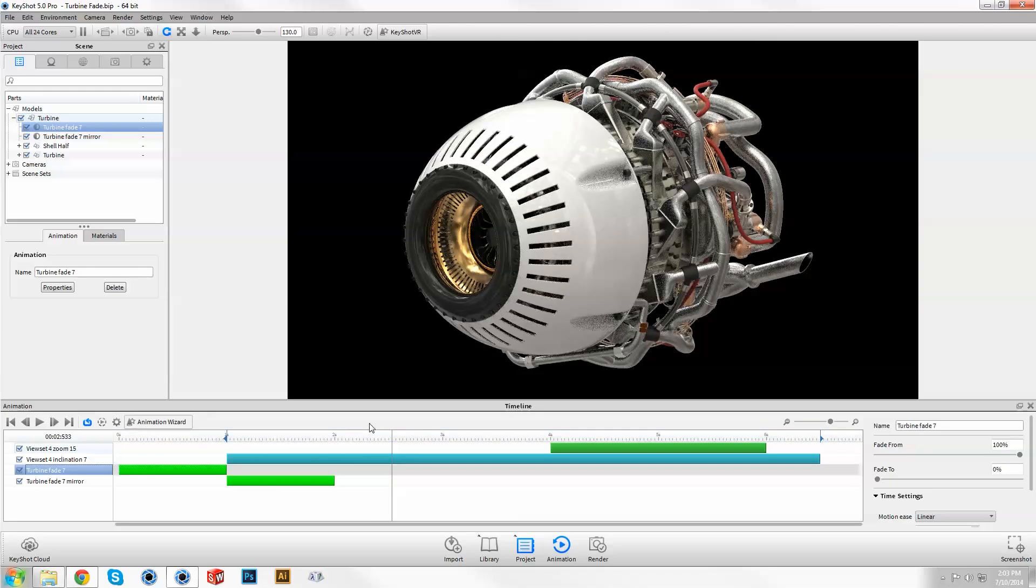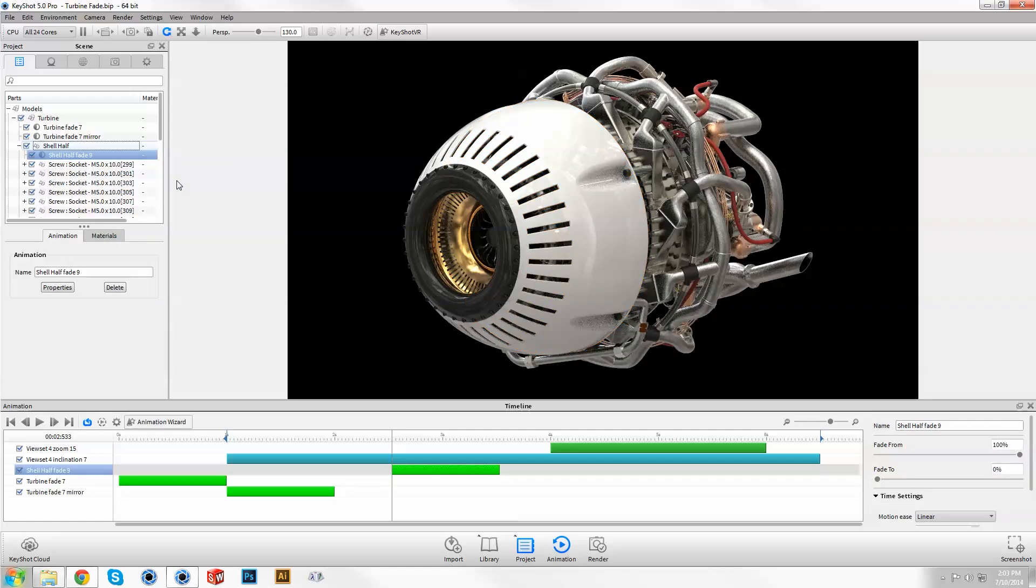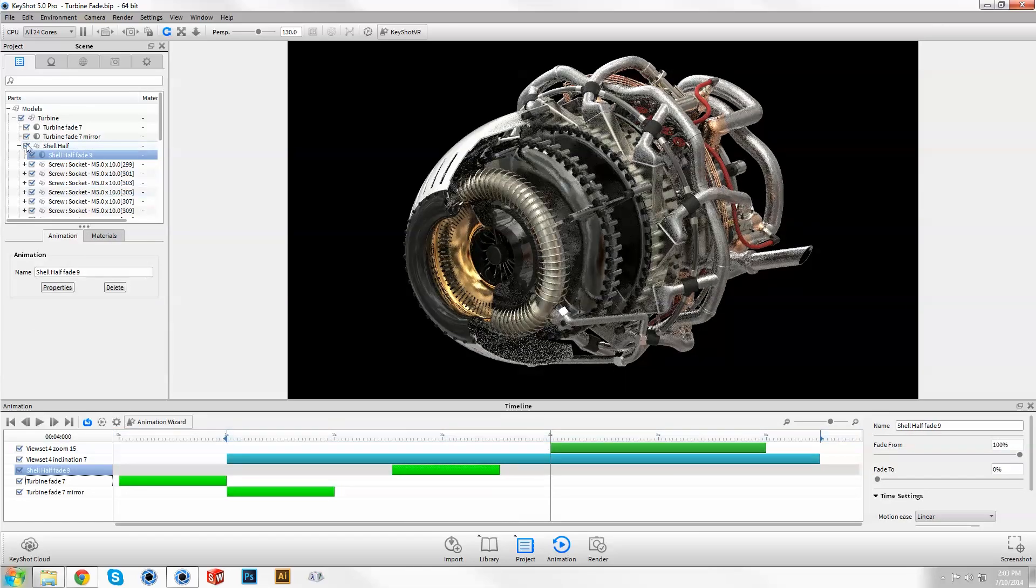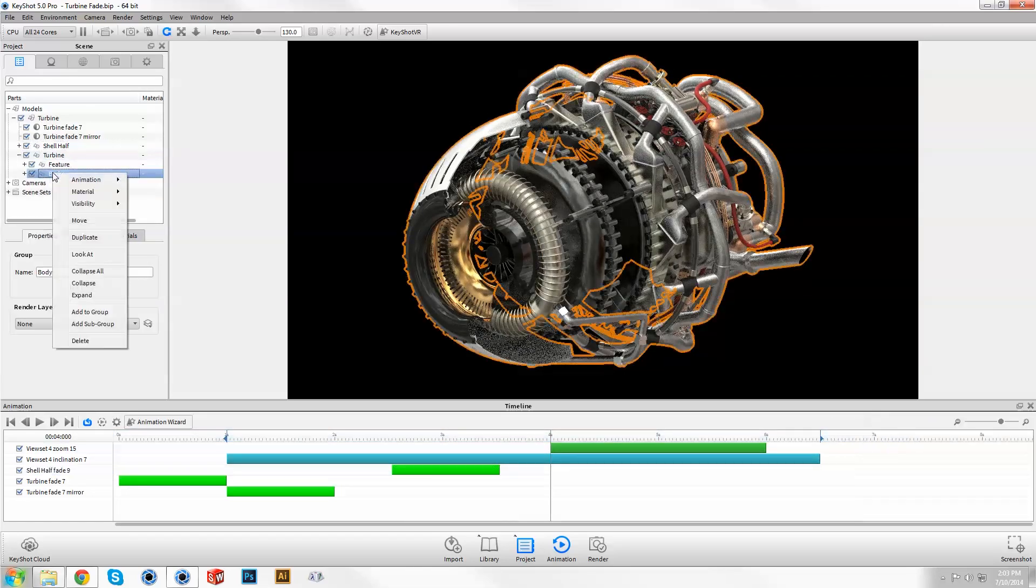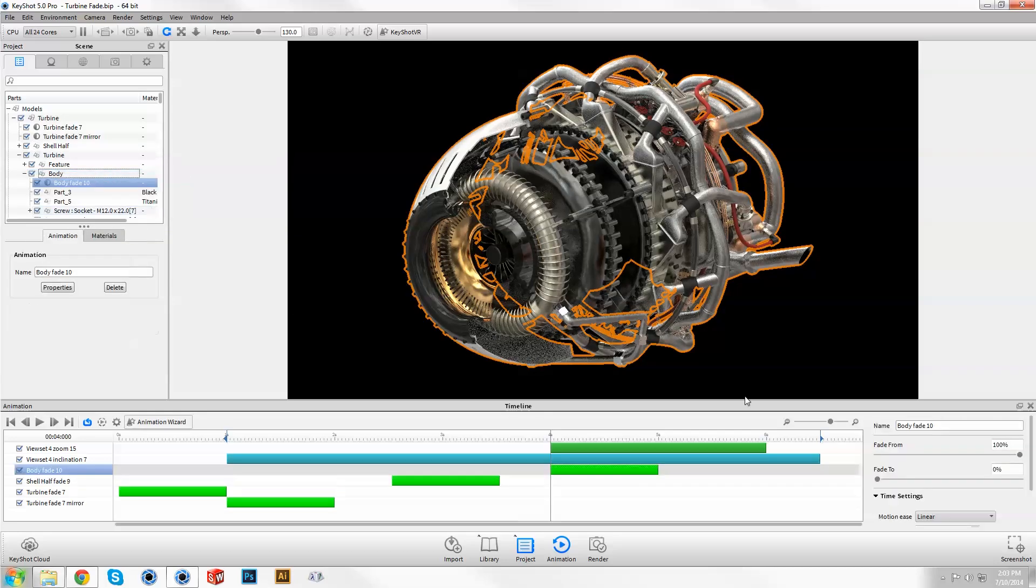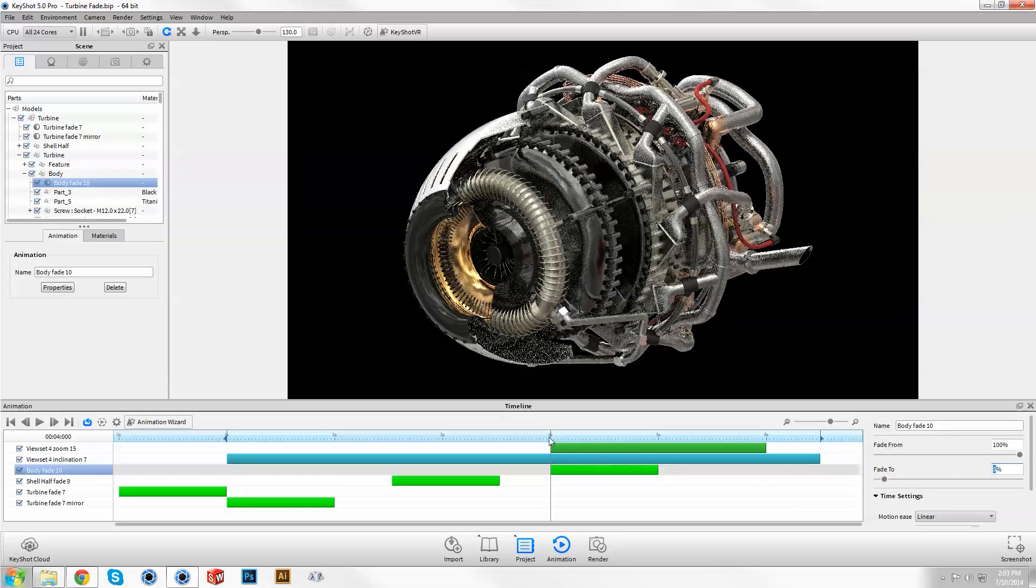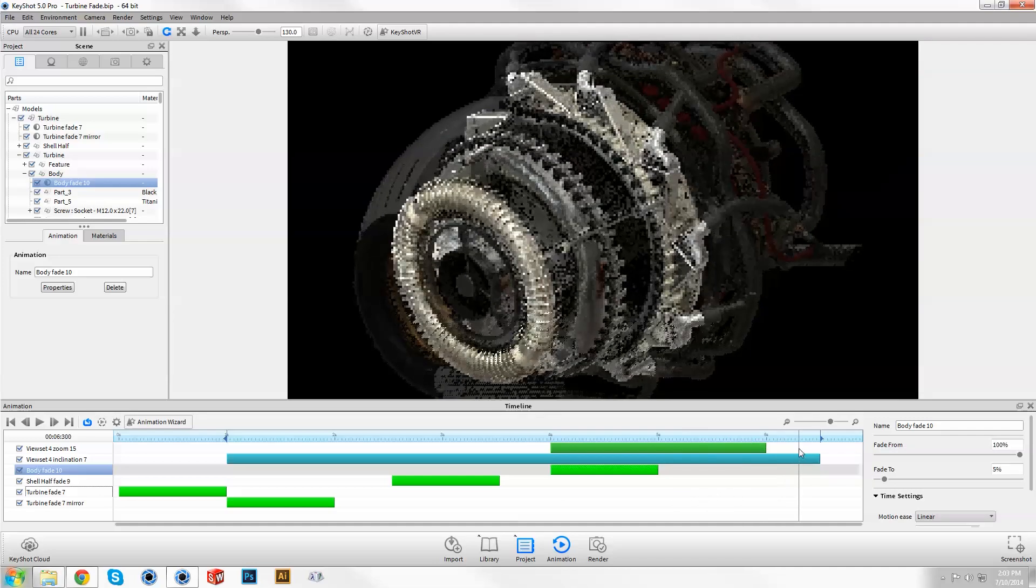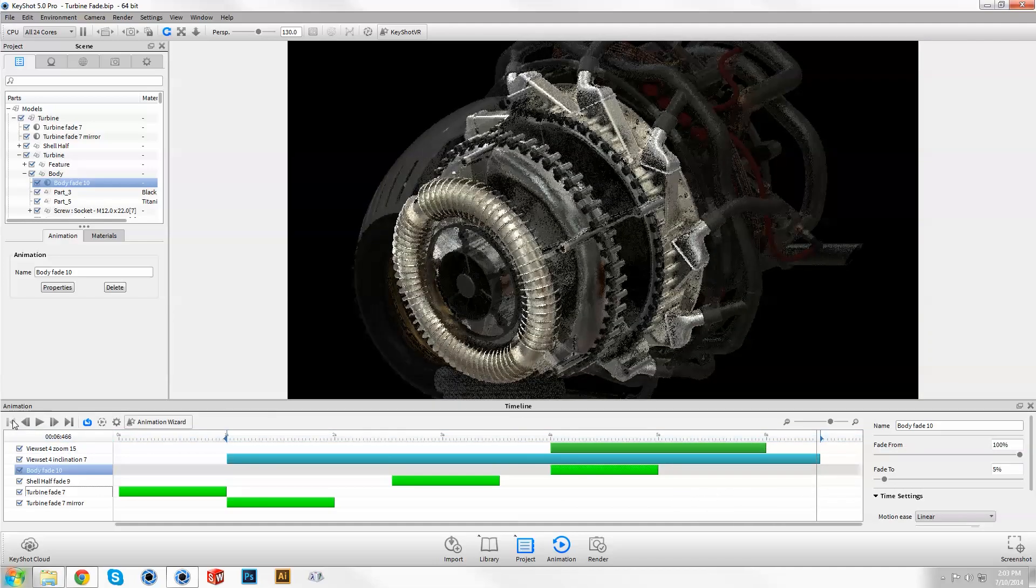In addition to fading the model as a whole, you can fade parts or groups individually to hide or expose internal components. Or, use a partial fade to bring viewer attention to a specific feature of your product while maintaining overall context.